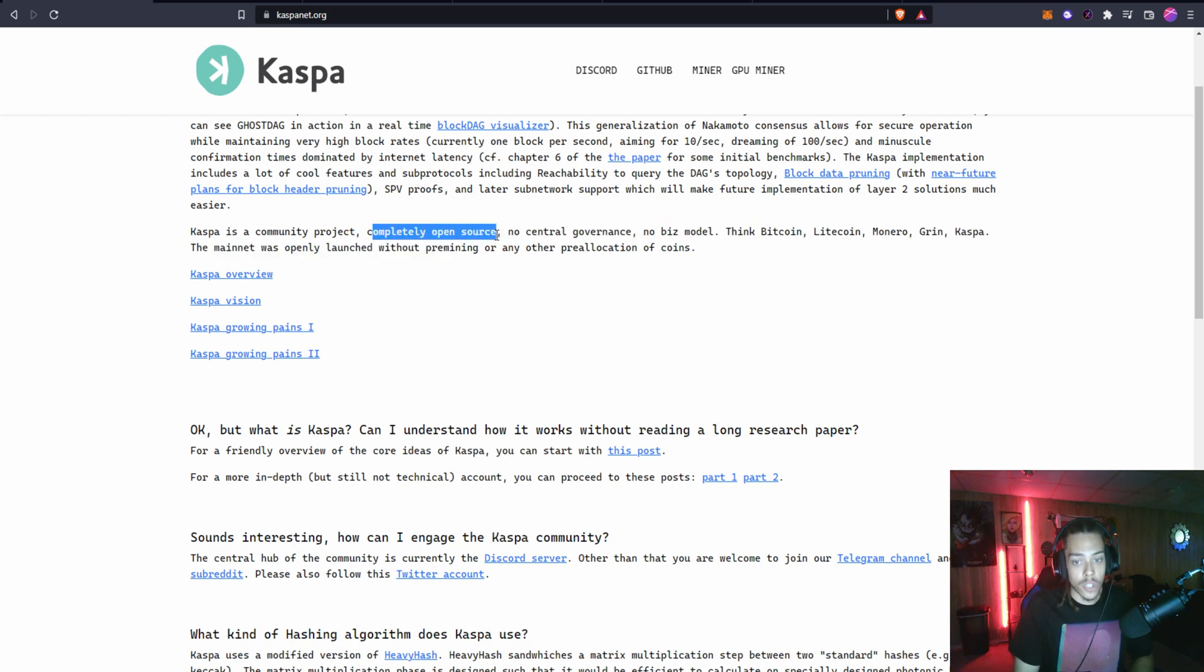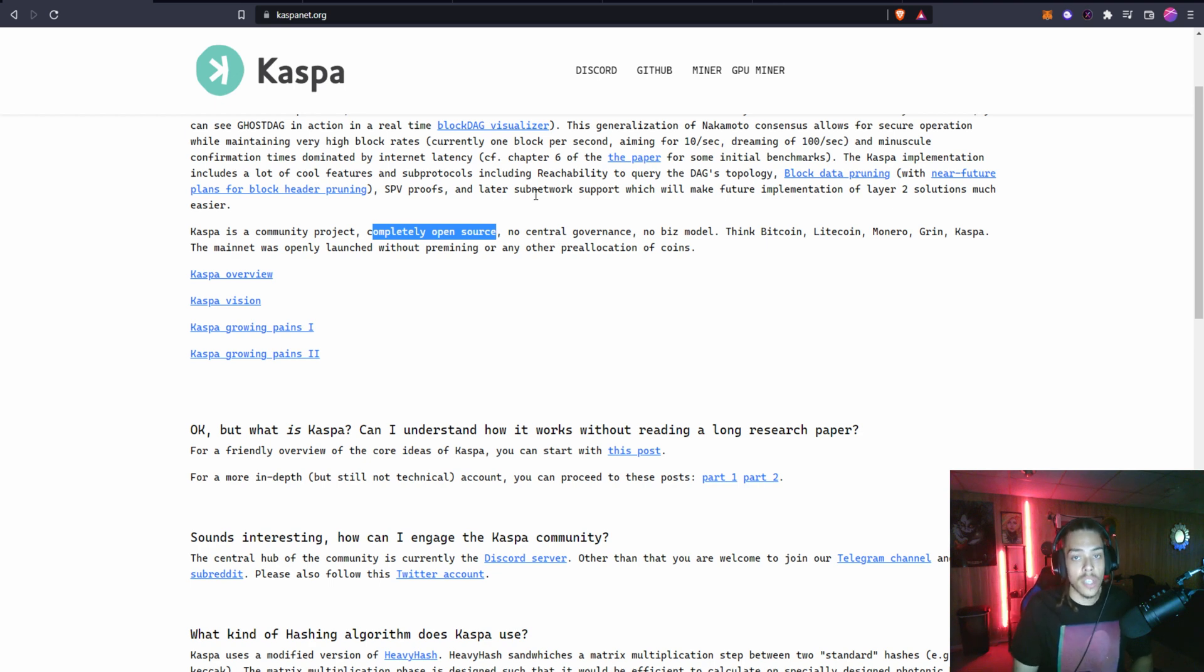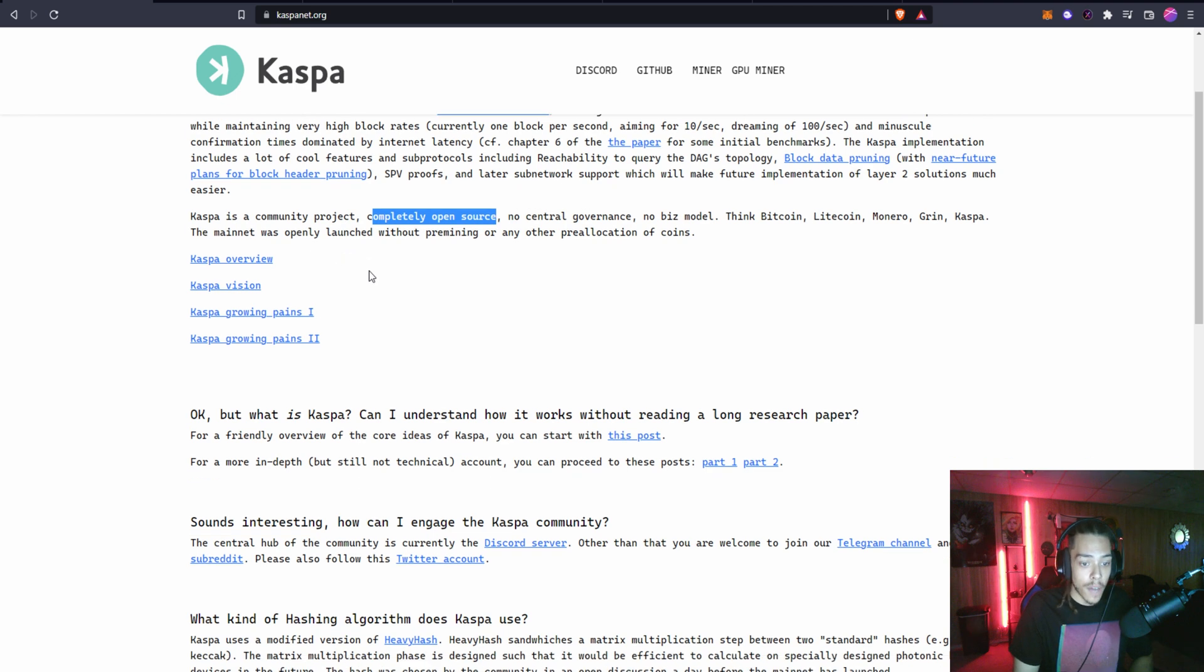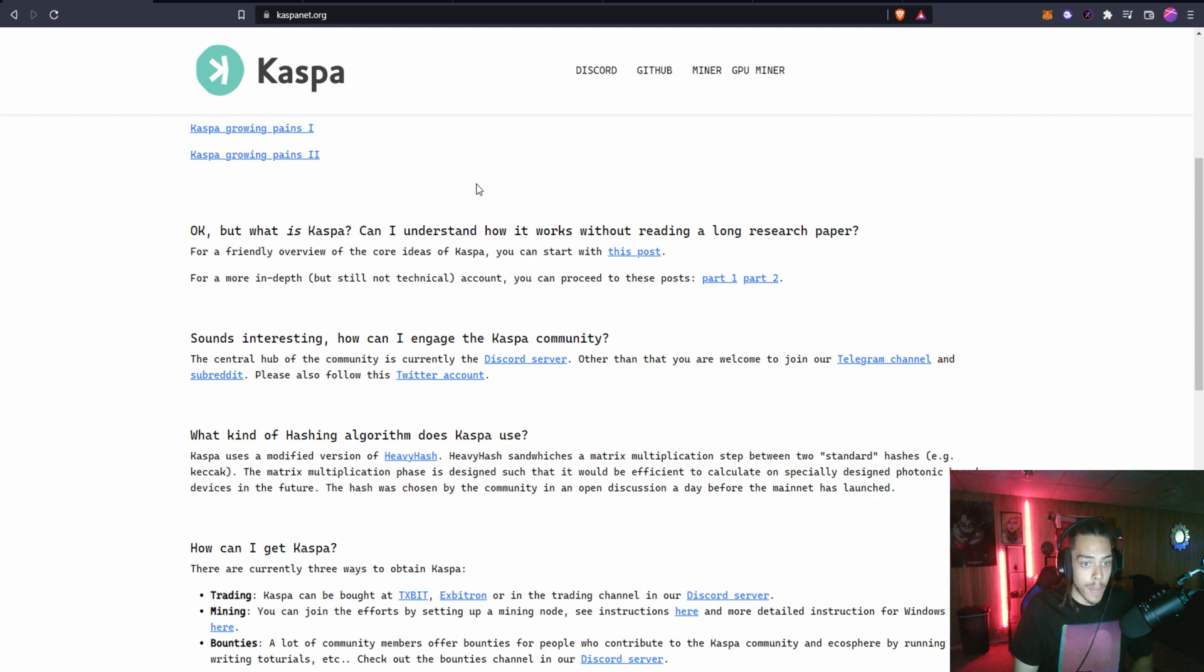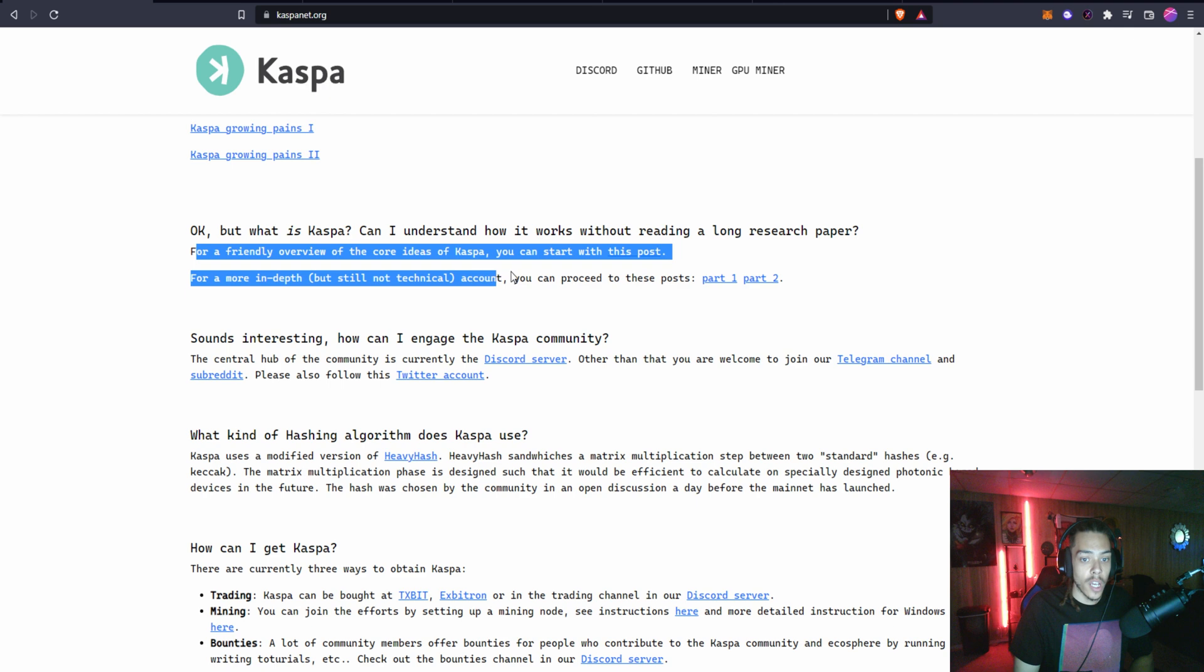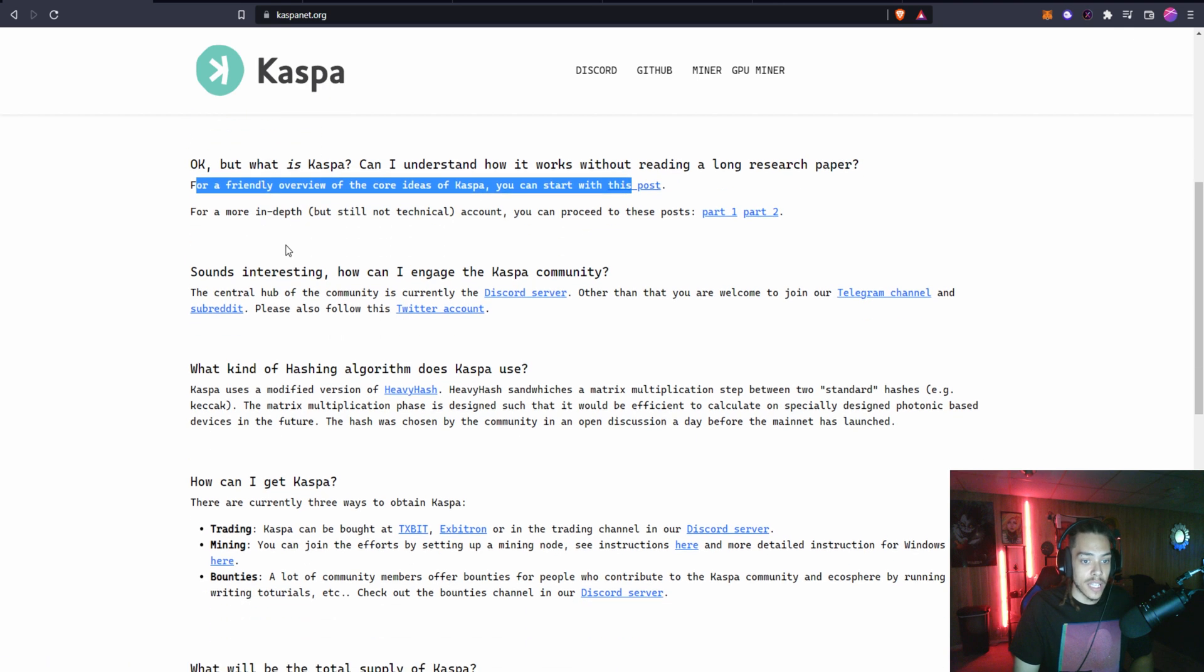The mainnet was openly launched without any pre-mine or other pre-allocation of coins. It is completely open source so you can check out the GitHub. I'm going to put a link in the description so you can see they're active and working on that pretty often.